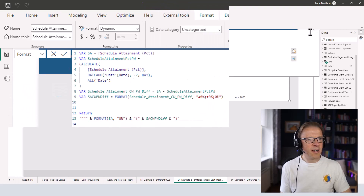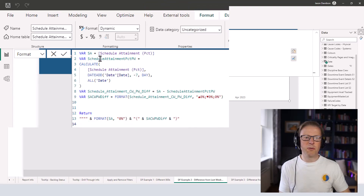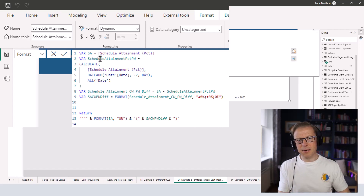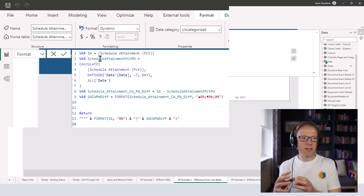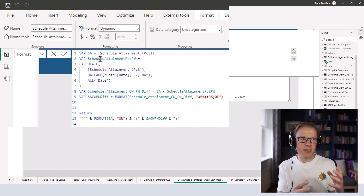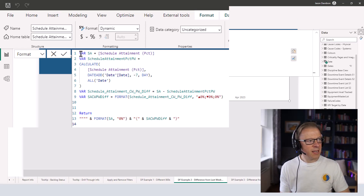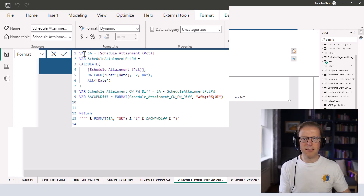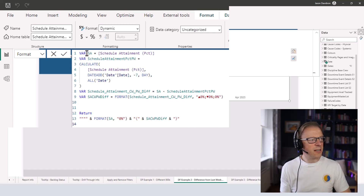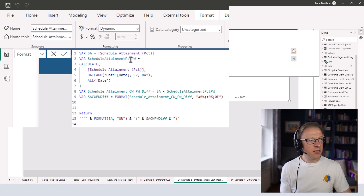This code here is a straightforward version if you just want to display a value for every single data point. In the second part of this video I'll go into how you can only display the last five data points and the first one so that you don't have such a cluttered view. But for this one here it's really straightforward. You don't need to type in the measure name — you just need to start declaring variables.